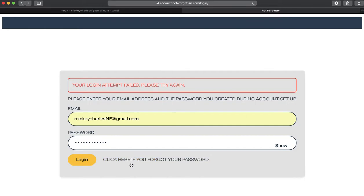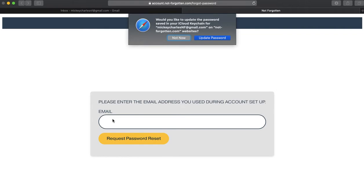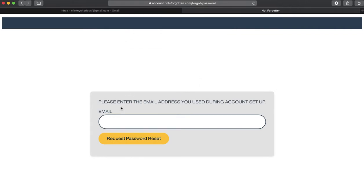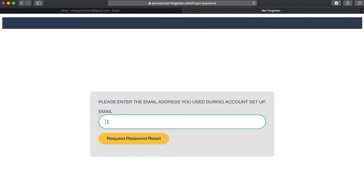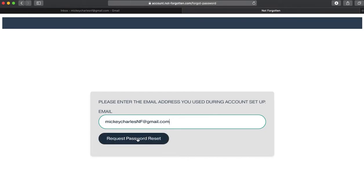Down at the bottom, I can click here if you forgot your password. I'm going to enter my email that I used when I created my account, and then I'm going to request password reset.